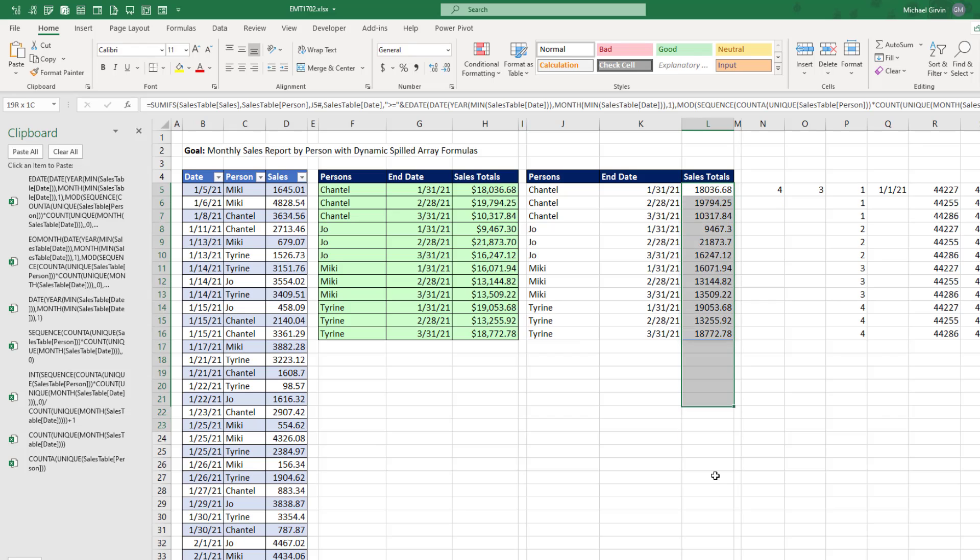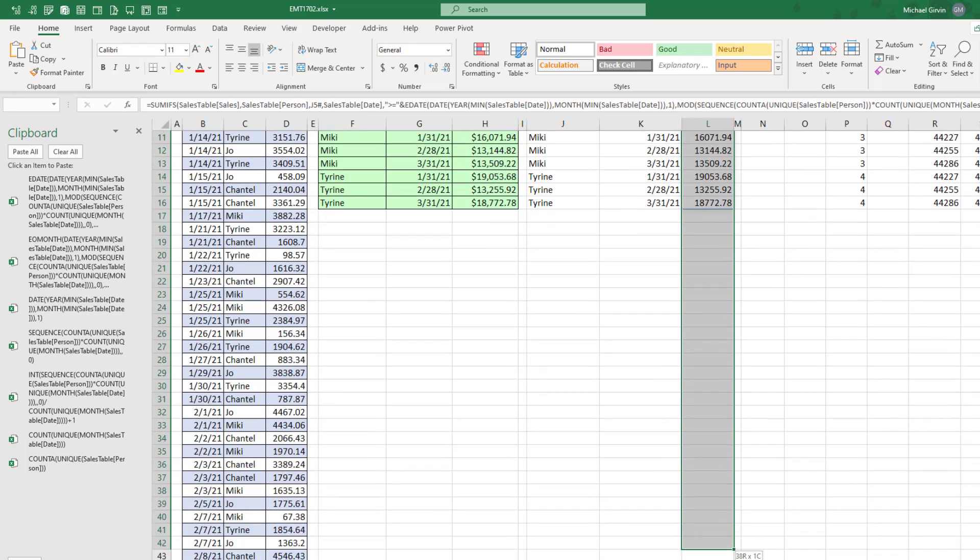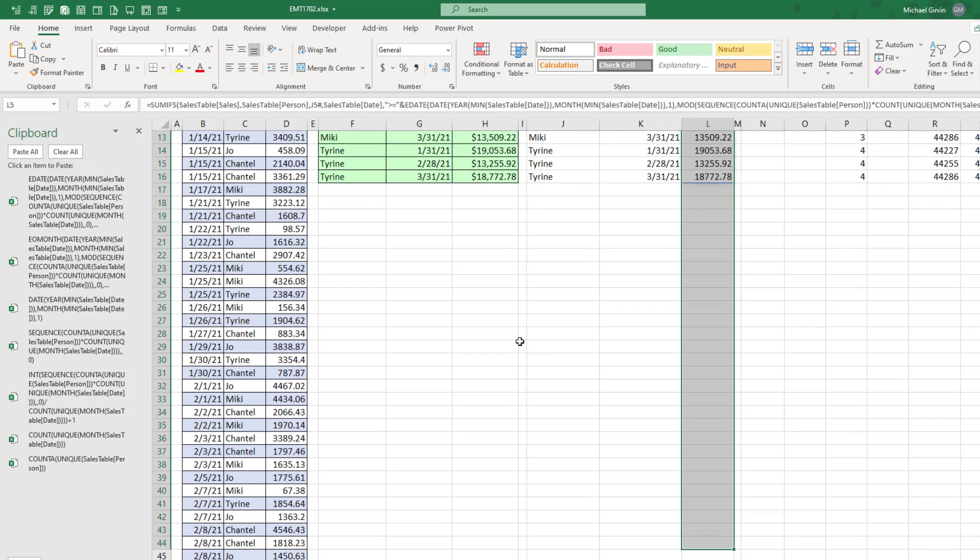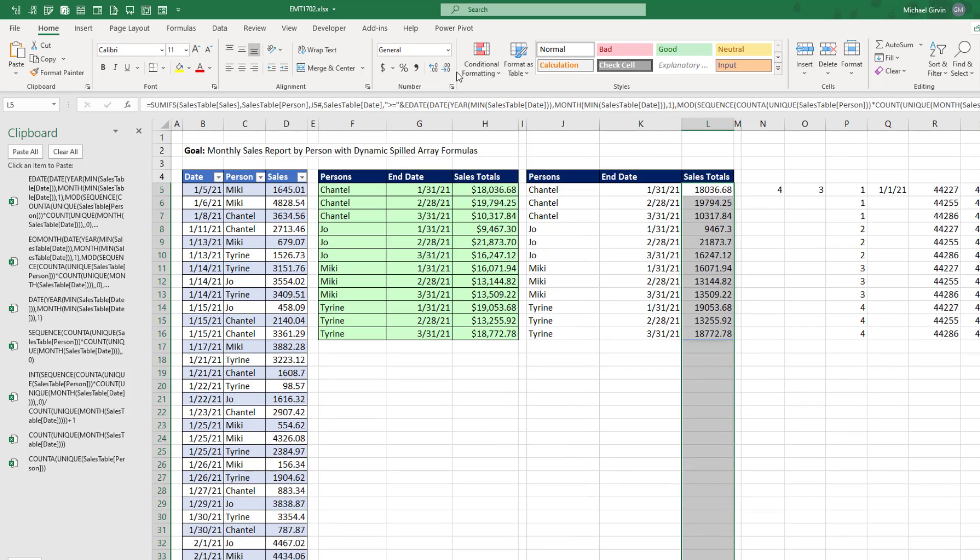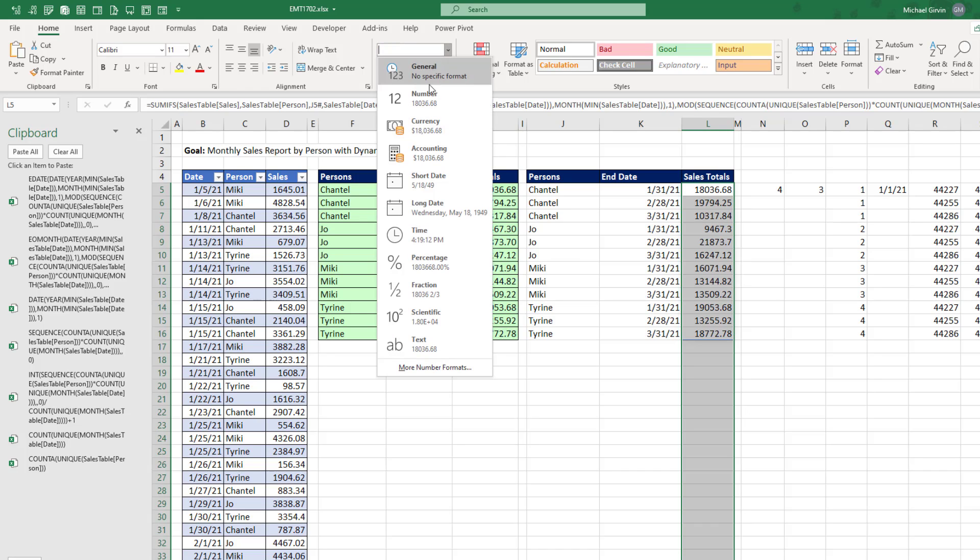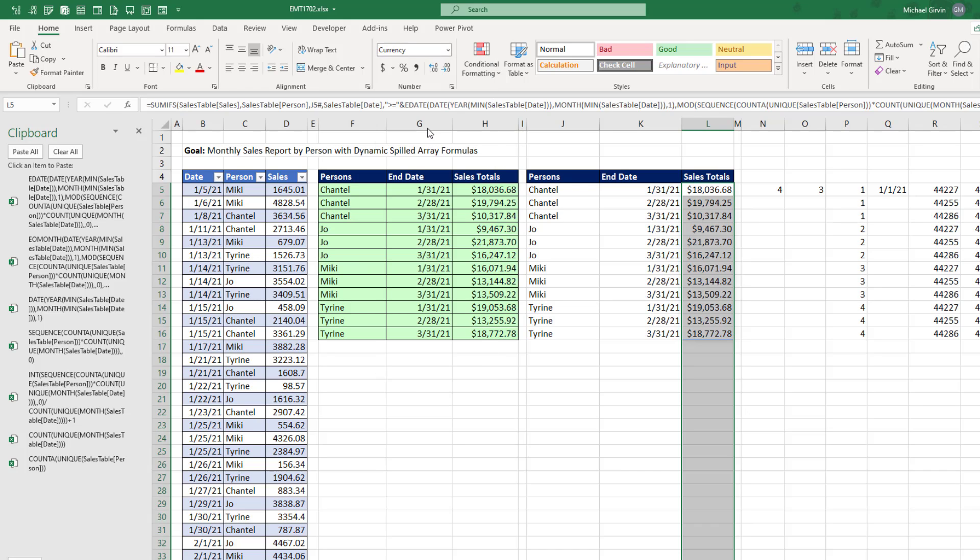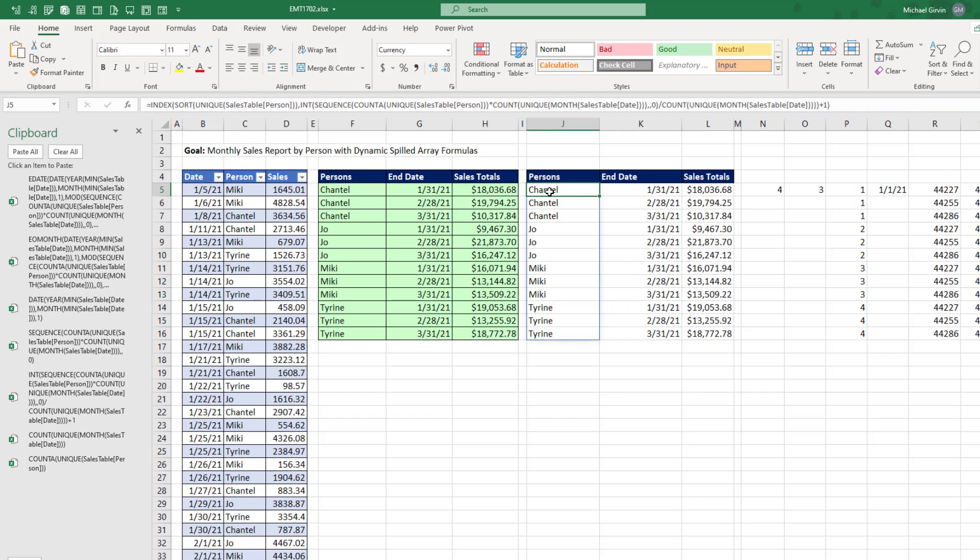Now I'm going to do the same thing over here. I'm going to highlight enough cells. So it will accommodate any future expand. And I'm just going to apply currency.